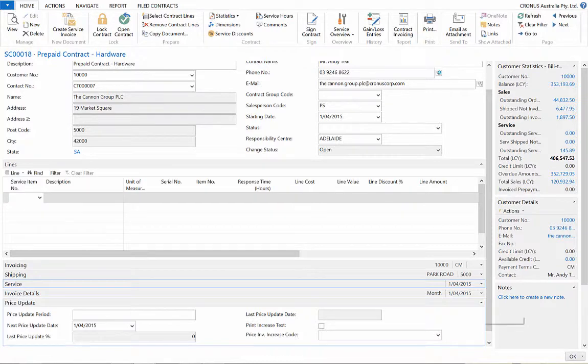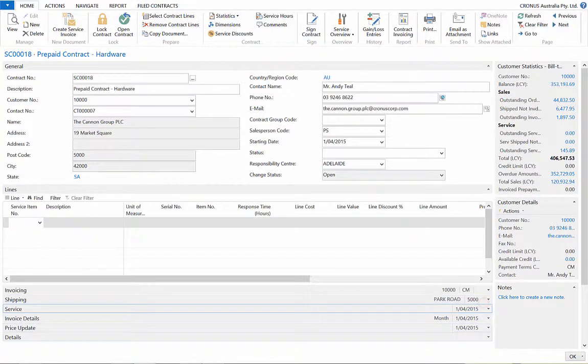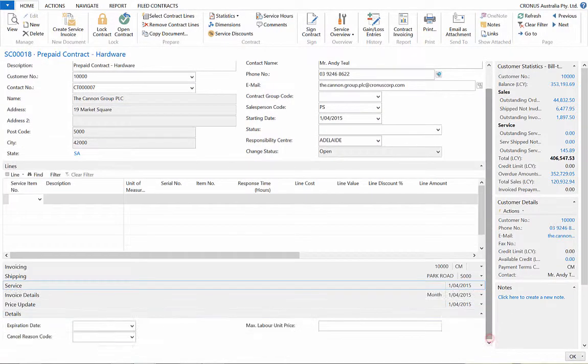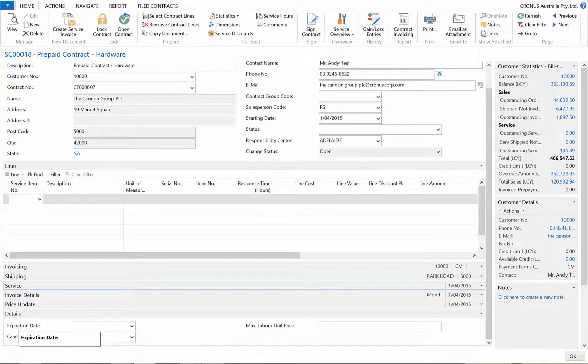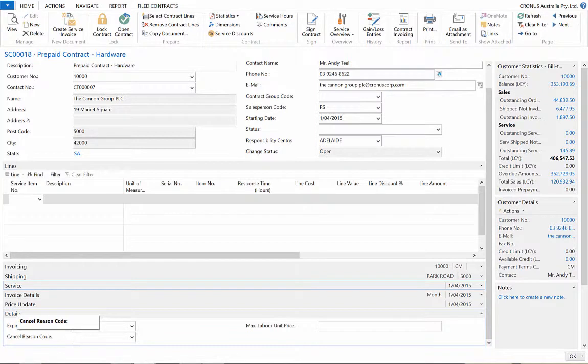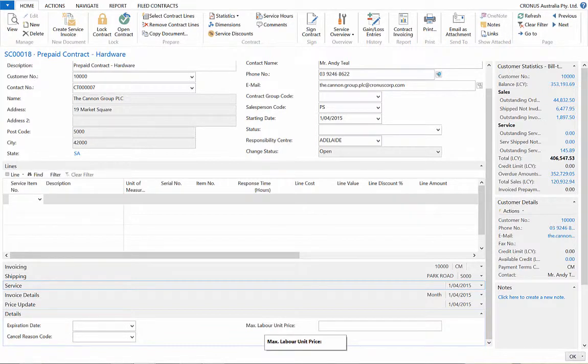And finally, the Details Fast tab. Here, we can include a date for the conclusion of the service contract, as well as a ceiling for the amount of labour applied.